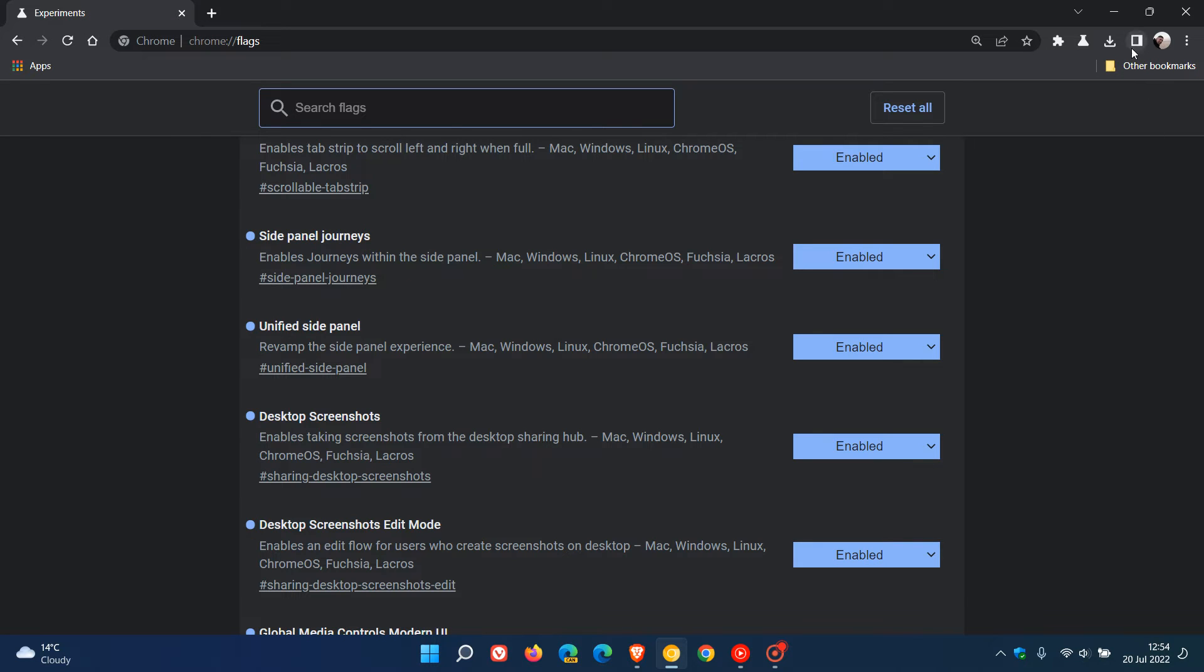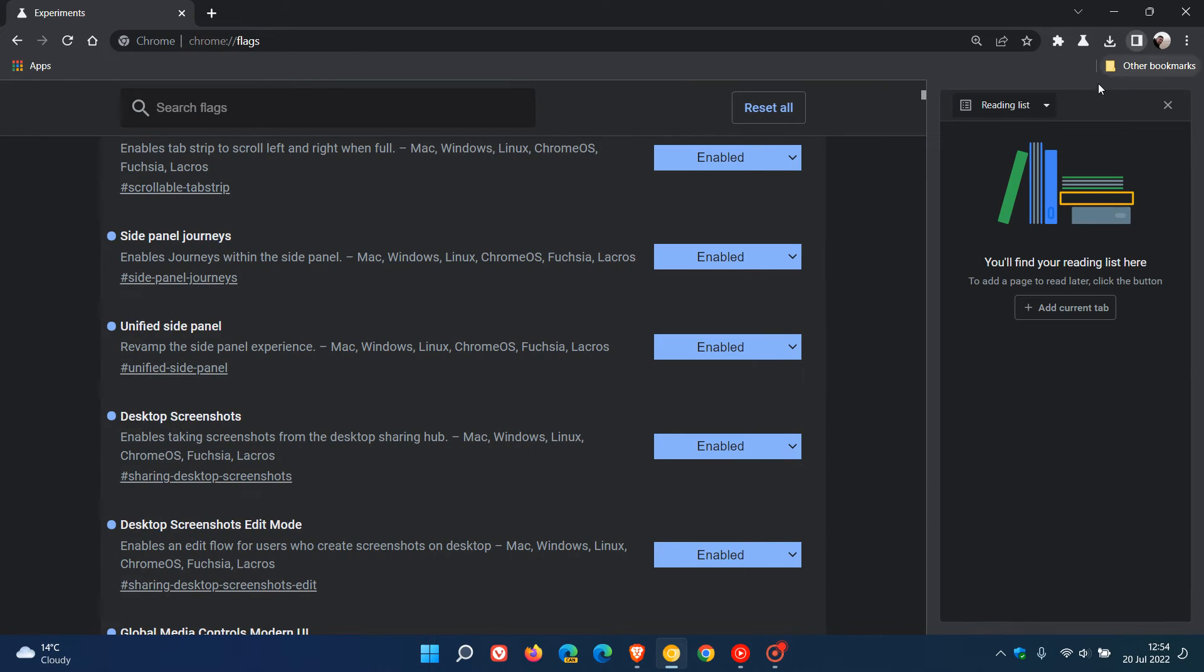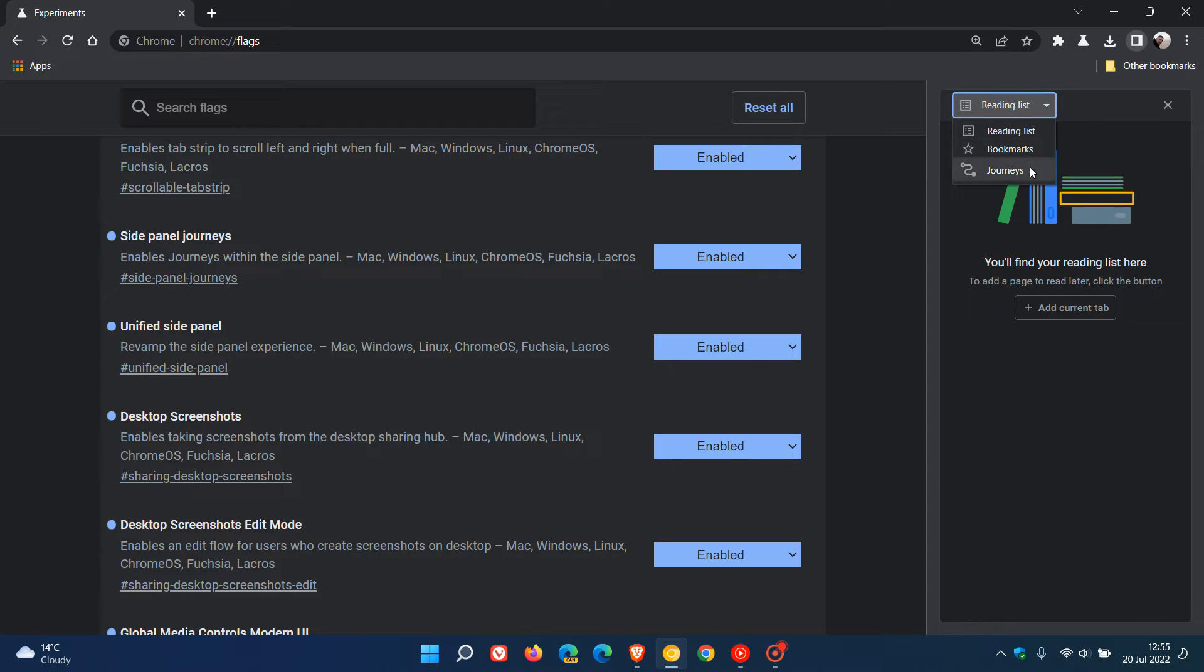This also shows, as mentioned, the new revamped unified drop-down menu for your reading list, bookmarks, and your site search.